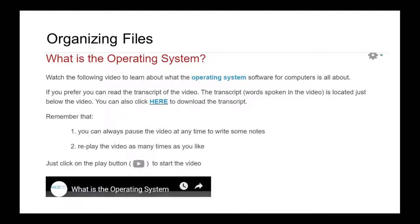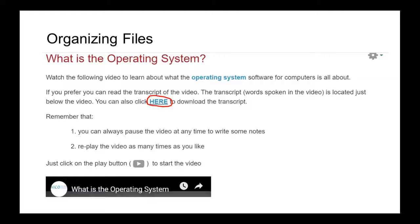Most files on the internet available for download are PDF files. For example, in this course you have the option to download transcripts of the video presentations.